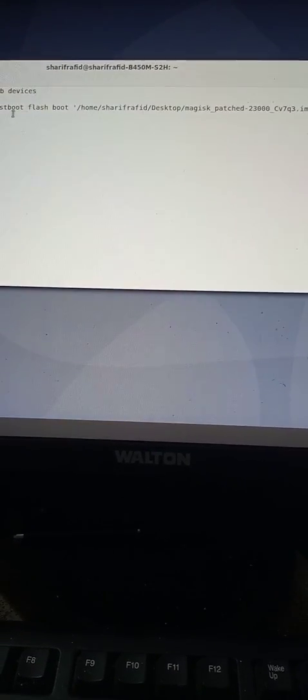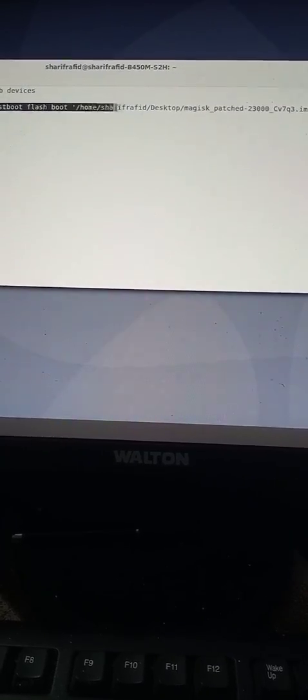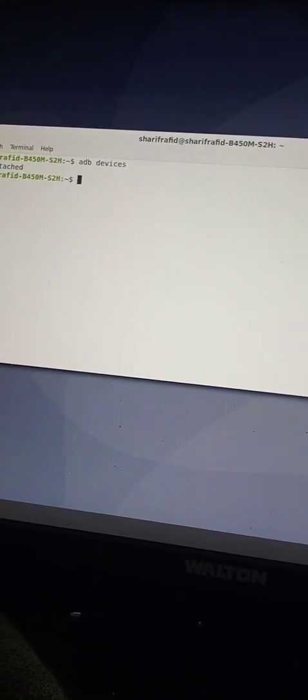After having the patched file, drag and drop it into the terminal after the fastboot flash boot command. Double-check the command: fastboot flash boot [patched Magisk file]. Then click Enter. You will see another success message. Once that success message is done, type fastboot reboot and press Enter. Your phone will reboot and will be successfully rooted. You can unplug your phone from the PC.